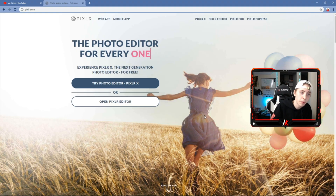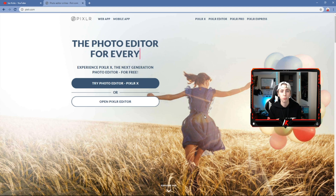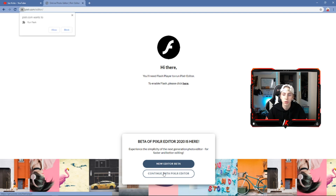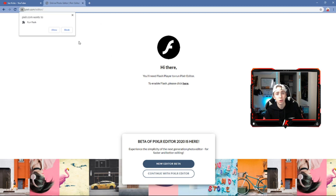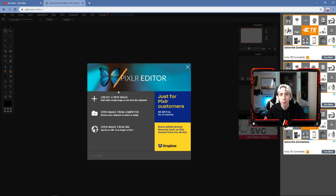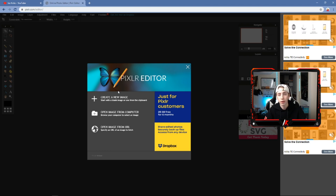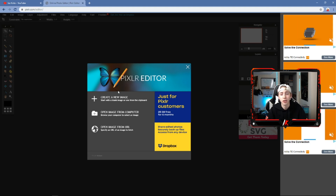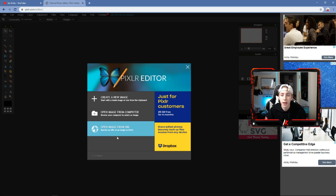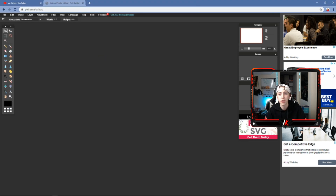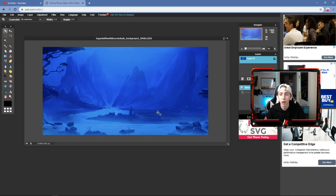We're on Pixlr. I'm going to go step by step on how to make this recruitment challenge post. Go to pixlr.com, hit 'Open Pixlr Editor,' continue with Pixlr Editor — it'll likely ask you to run Flash, go ahead and allow it. First things first, you need a background image. I'd suggest going to Google and finding one. I searched 'blue gaming background,' saved it to my desktop, then hit 'Open Image from Computer' to load it.